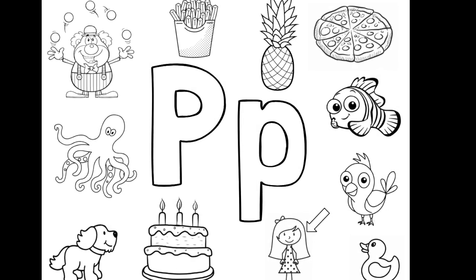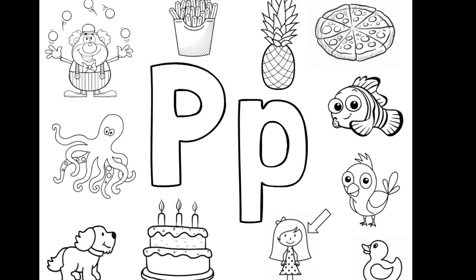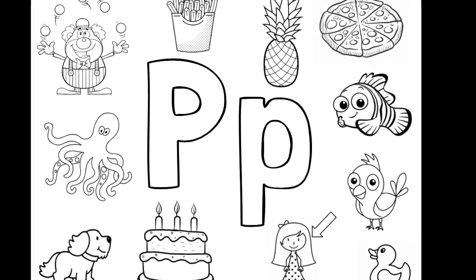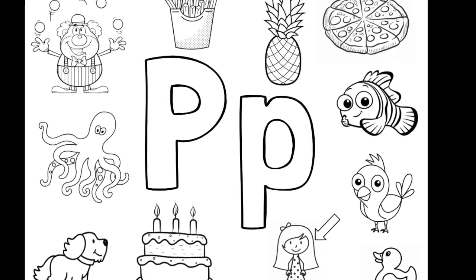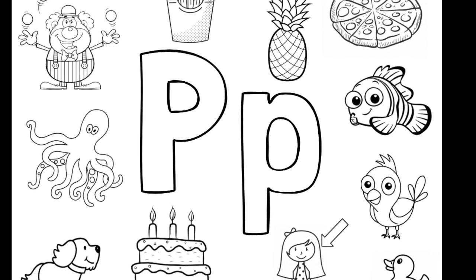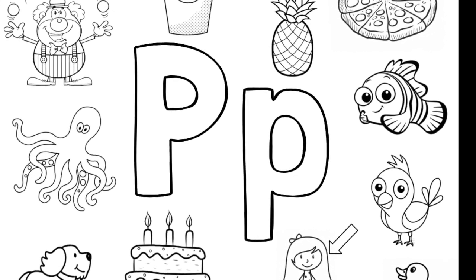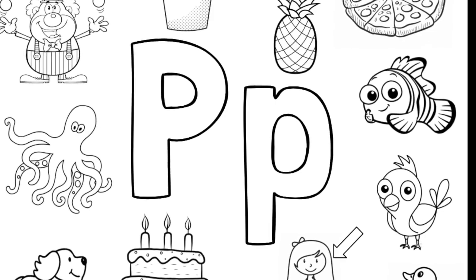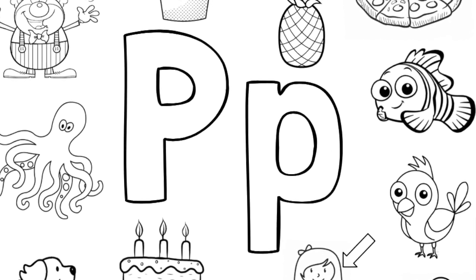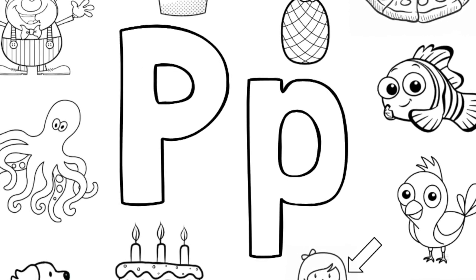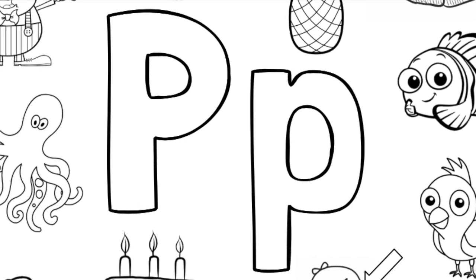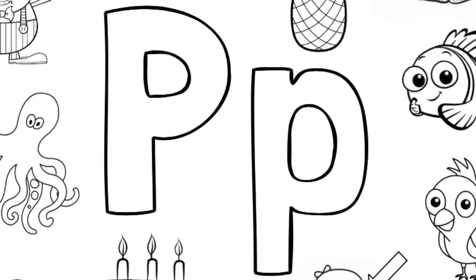Hola amigos! Let's talk about the letter P. Lots of words in Spanish start with P, just like in English. But just because it starts with a P in English, it doesn't have to start with a P in Spanish. Let's learn some words that start with P in Español.